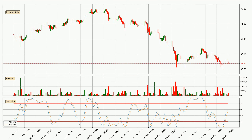Jumping to the hourly stochastic RSI, there are no signs of the stochastic RSI being oversold or overbought at this time, but the %K line is over the %D line, which means the current trend is to the upside.